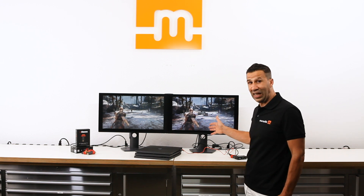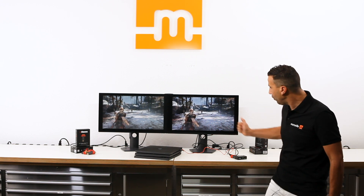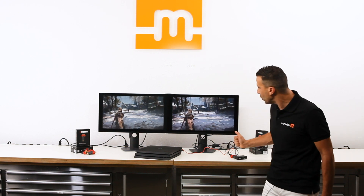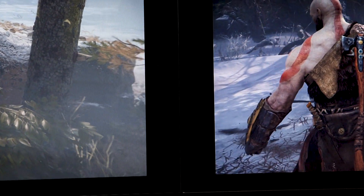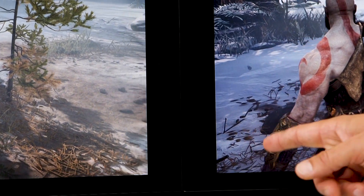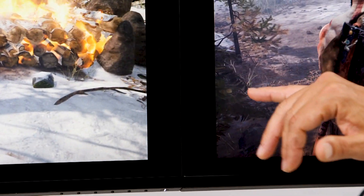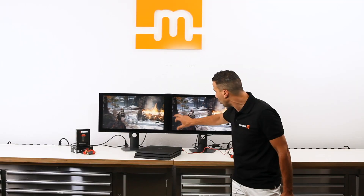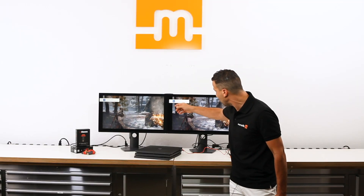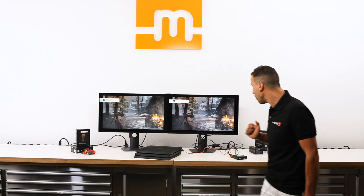Seeing is believing, and the difference is pretty obvious on a 1440p gaming monitor. If you look between the left and the right, the black level on the left — which is the original — versus the upscaled and processed by mClassic is night and day, literally. If you look carefully, you can see the drastic difference between being gray versus being black.